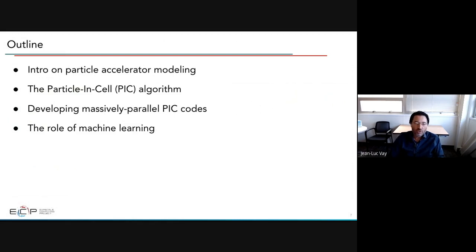The outline of the talk: after this introduction, I'll give a short intro on particle accelerator modeling. Remy will talk about the particle-in-cell algorithm. Axel will talk about developing massively parallel PIC codes, and then we'll cover the role of machine learning.